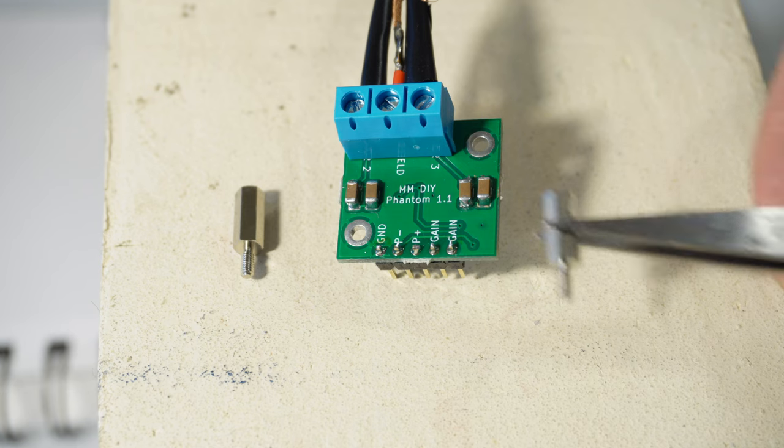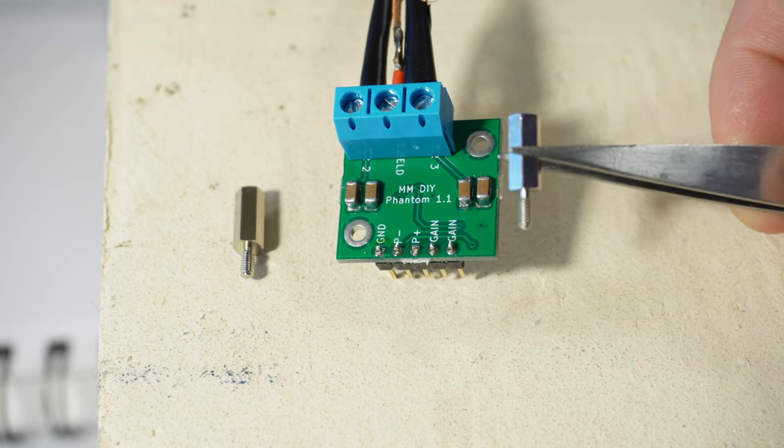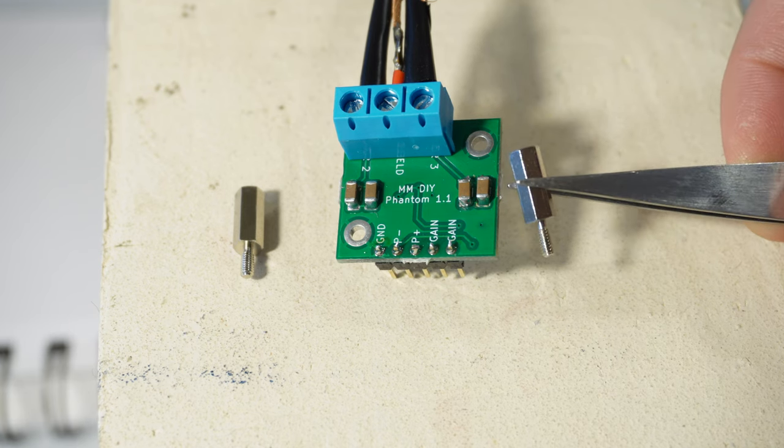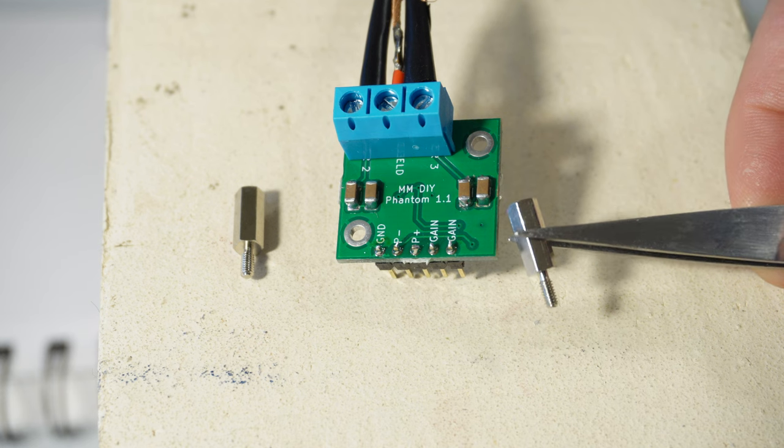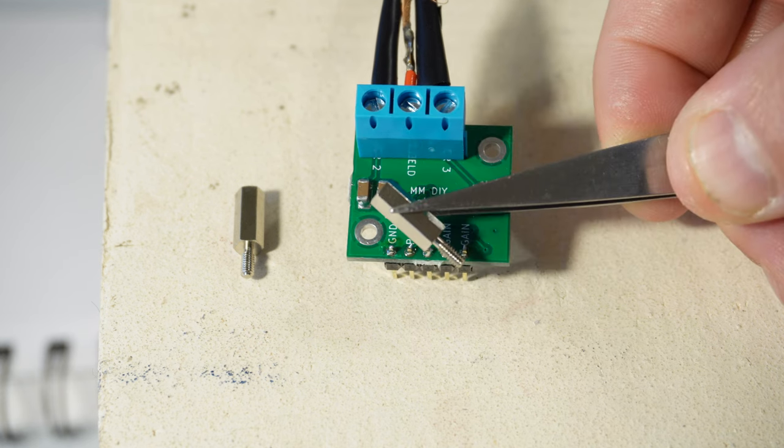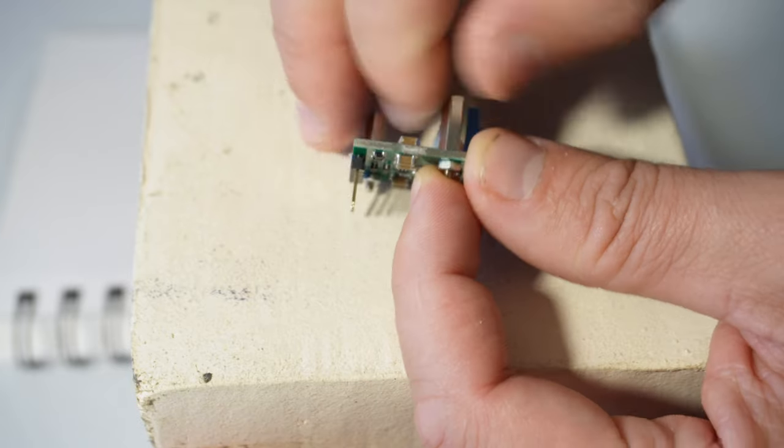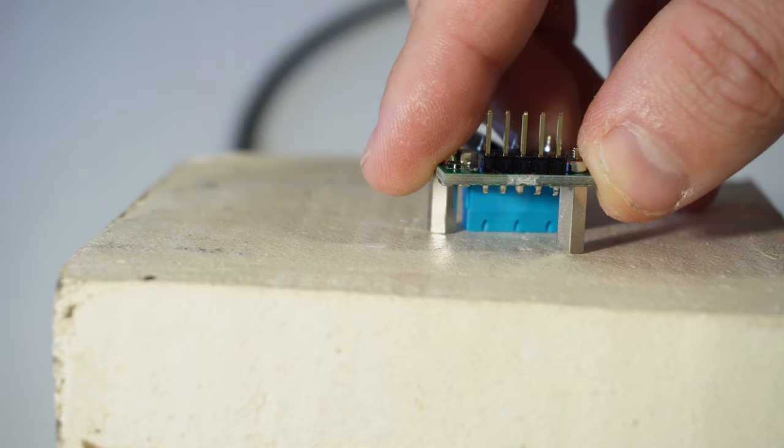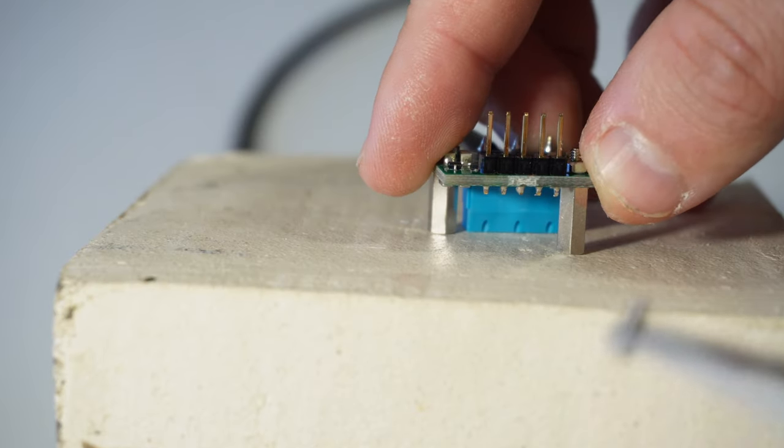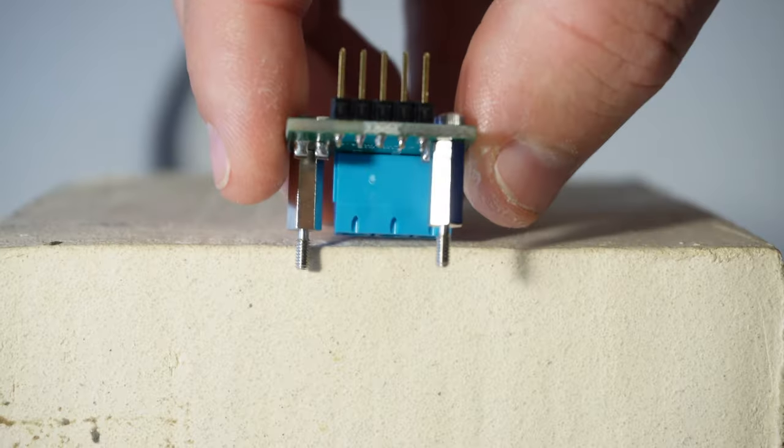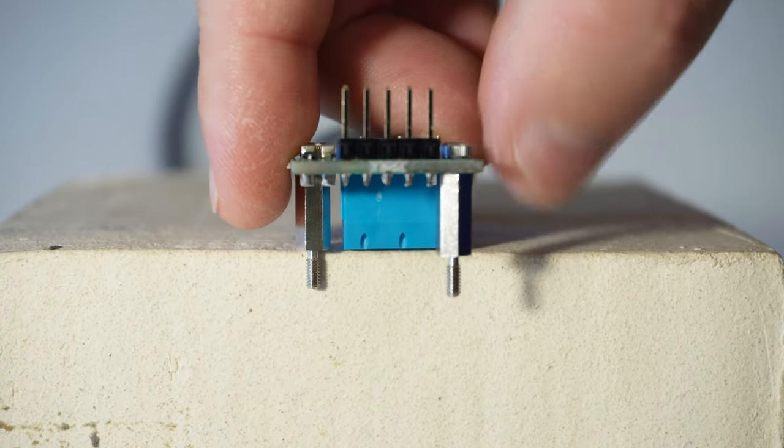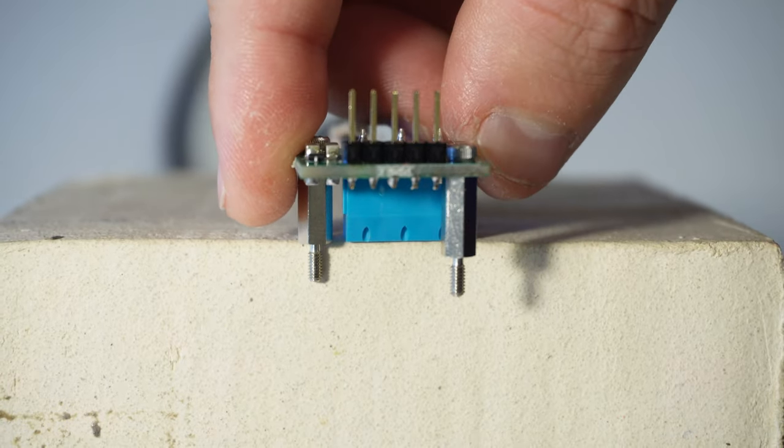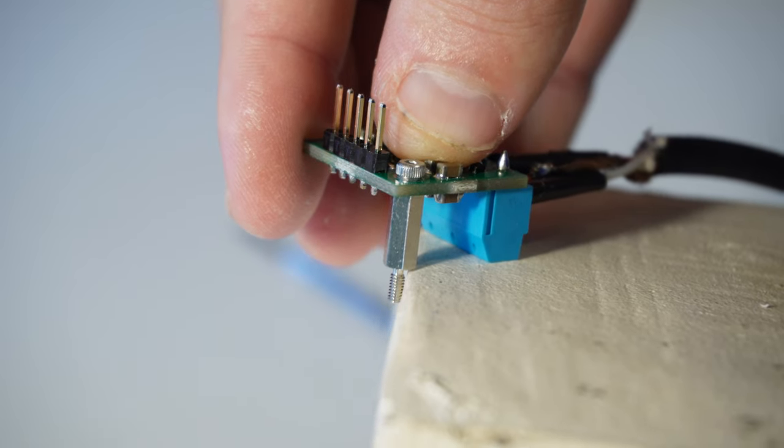The other thing that comes in the kit are these little standoffs. These are supposed to help you mount the board to the inside of a housing or instrument or whatever you're going to put this in. These just screw into the mounting holes on the board, and then you could mount this down by screwing it in from underneath. Alternatively, you could put the standoffs on the other way around and then screw them down this way.